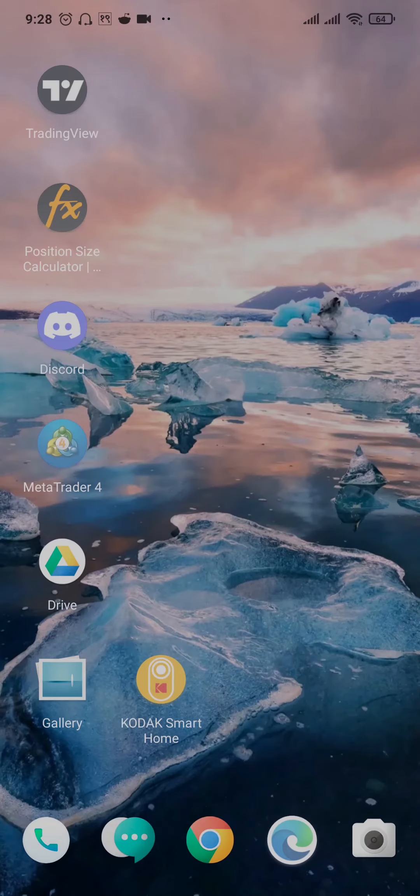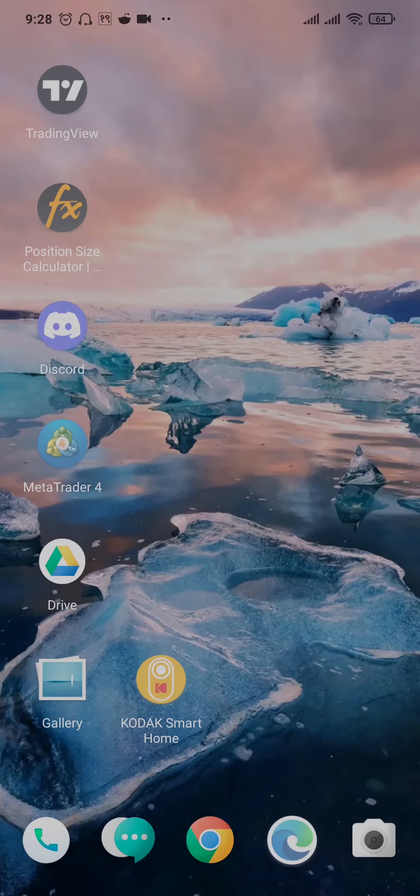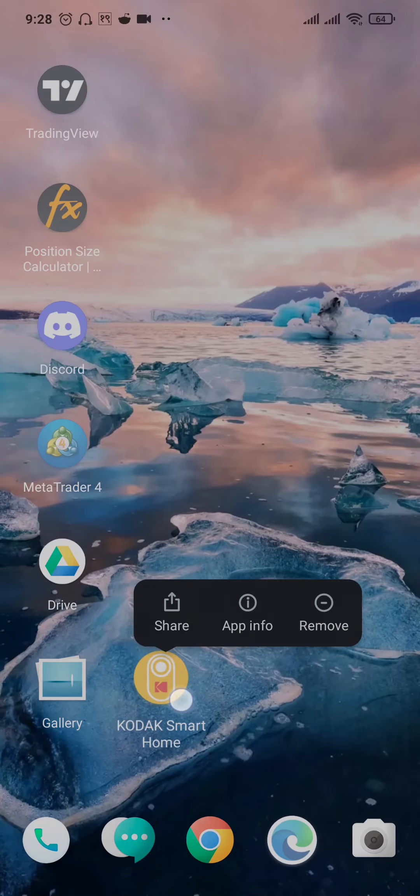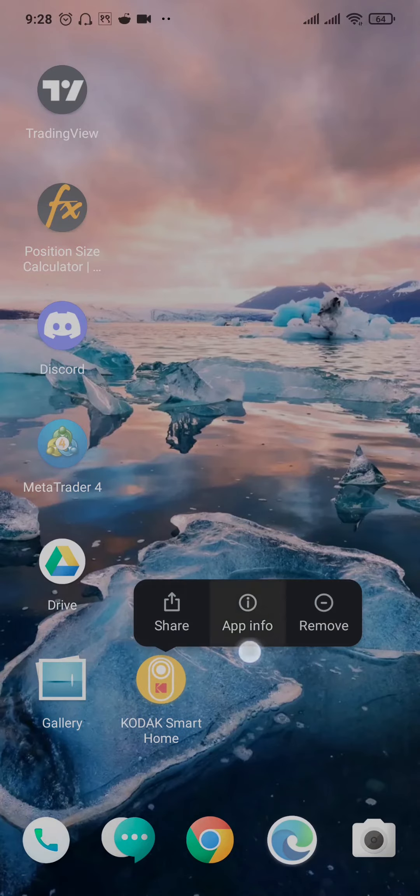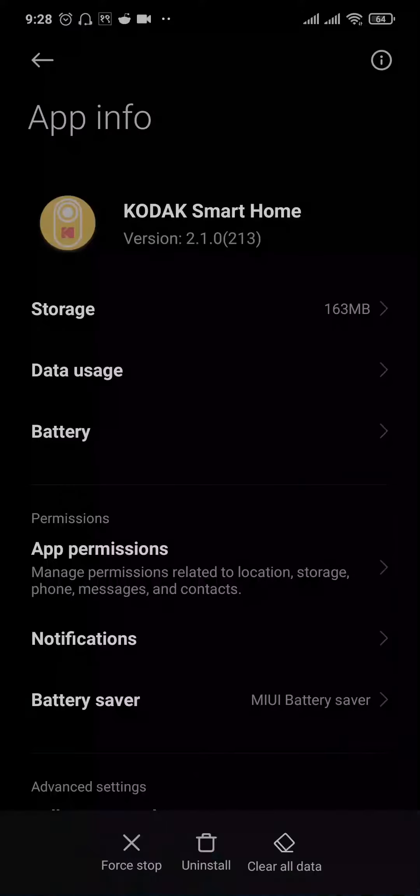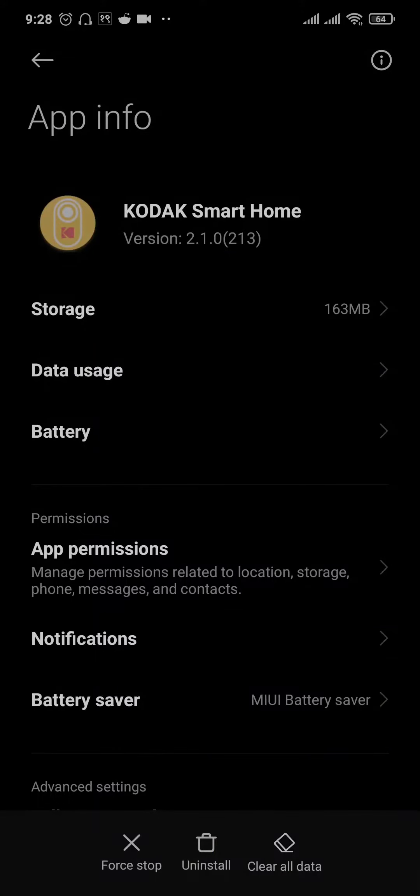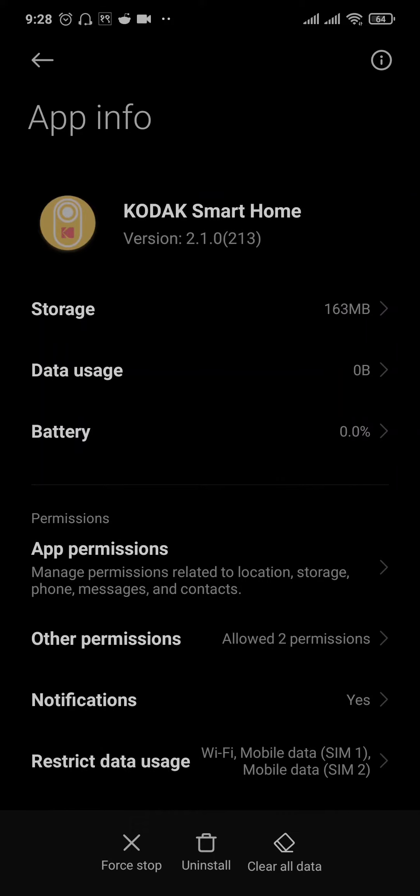If it did not, the second thing that you can do is try to clear out the cache and the data of your Kodak app. Tap and hold the Kodak app and head over to App Info. If you're using an iPhone, you'll need to offload your app of Kodak.